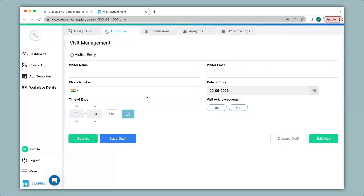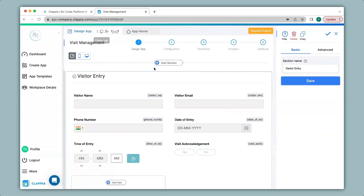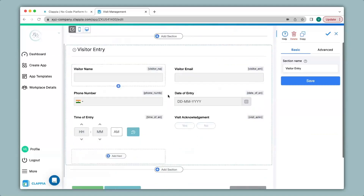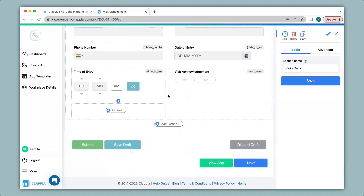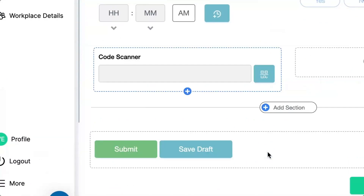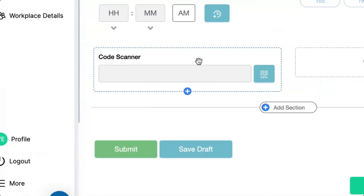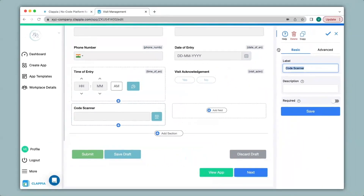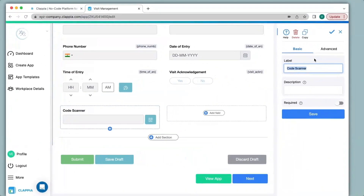When they scan the code it will tell whether they have come for an interview, a business meeting, or any other requirement. To add this option I click on design app where we can edit our app. I then click on add field and then click on code scanner. This code scanner block can scan both QR codes as well as barcodes. To configure this block we go to the right-hand panel that has appeared.